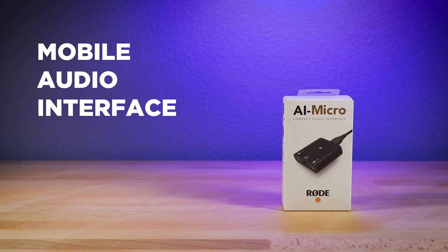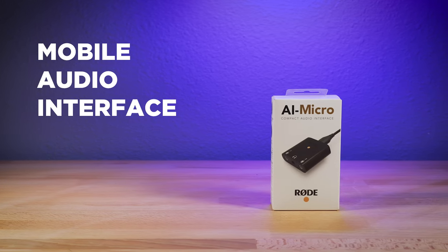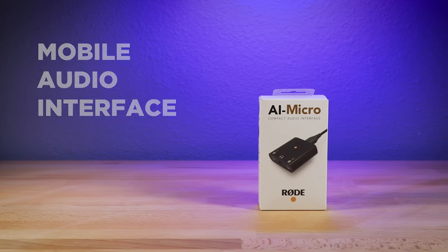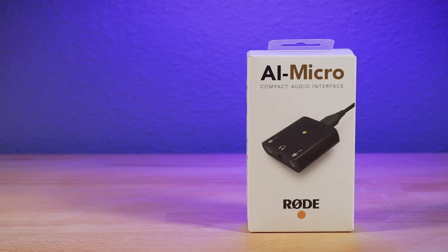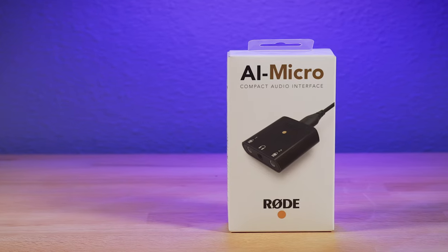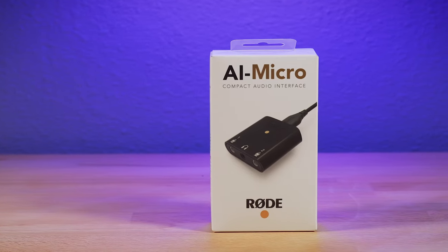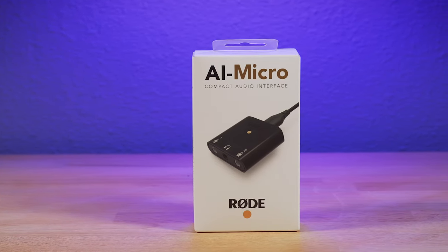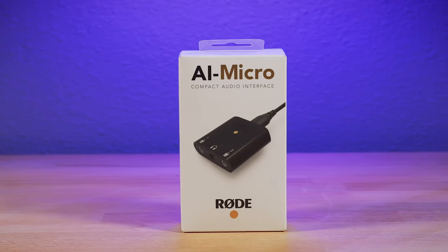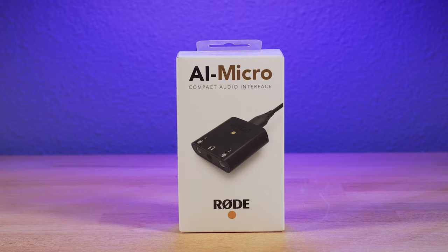Today looking at an updated audio interface from Rode that will easily allow you to record pretty much any two microphones into a mobile device or a computer.